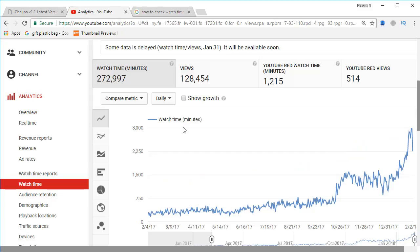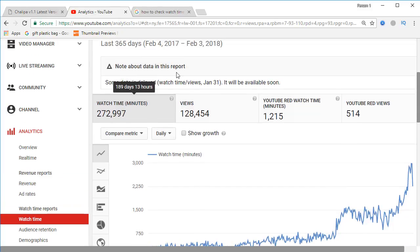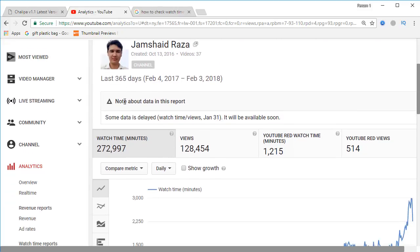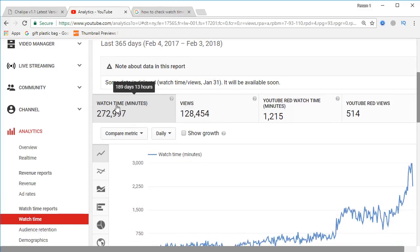Here you can check that my total watch time in the last 365 days — which is 12 months — and it is from February 4, 2017 to February 3, 2018, meaning it is one year or 12 months. Now you can see that the watch time is displayed in minutes.